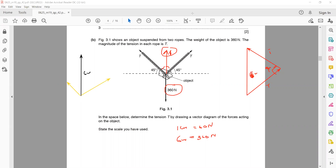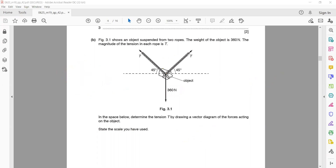Keep in mind: the angle between the two tension vectors is 90 degrees, and each makes 45 degrees with the resultant. Measure the length of each tension vector using a ruler. For example, if the length is 4 or 5 cm, and 1 cm = 60 N, then 5 cm gives T = 300 N. Measure accurately according to the question to get the correct answer. This completes the topic of scale diagrams and vector diagrams.